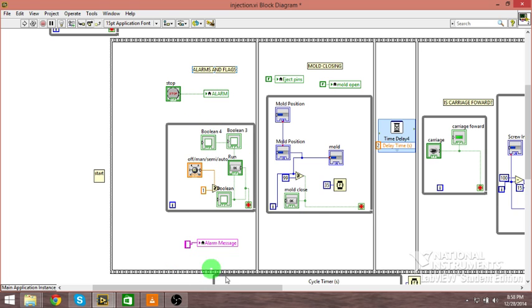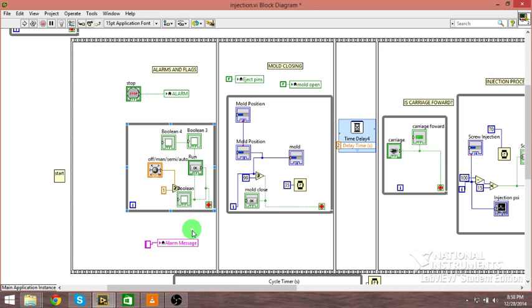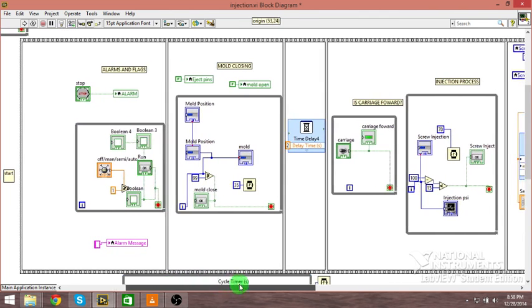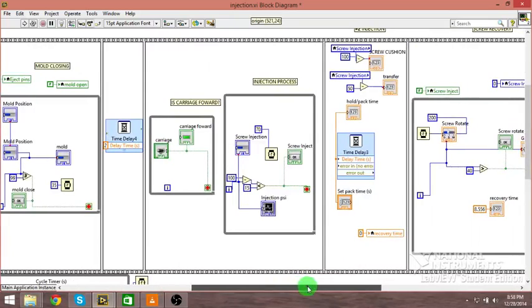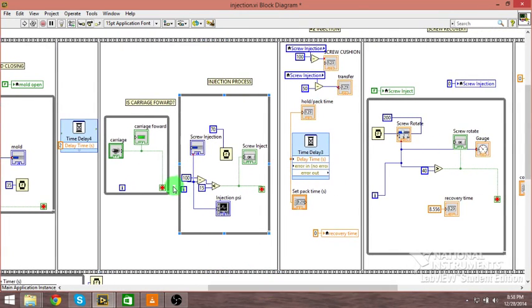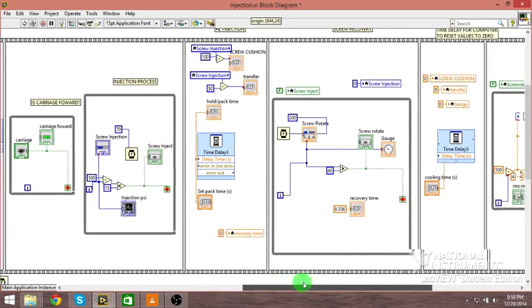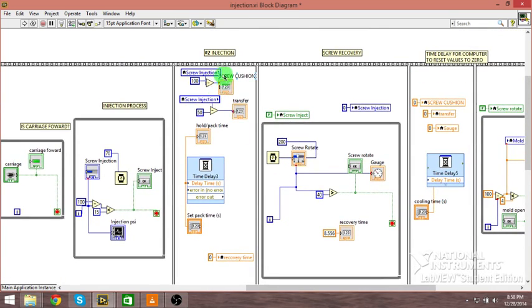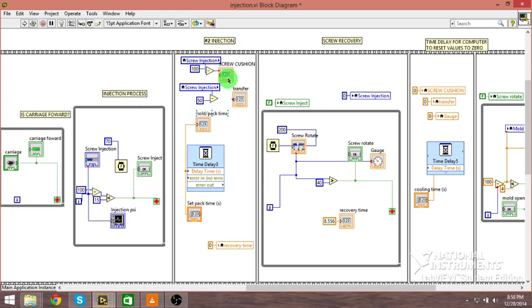If this is all go, and it checks that in a tenth of a second, it goes through every single one of these in milliseconds, it will move into your mold closing procedure here. Then there's a time delay for safety. It checks to make sure the injection carriage is forward. If it's not, it'll go into alarm. If it is, it's going to inject the plastic, and then we go into our whole second injection, which is holding and packing transfer.